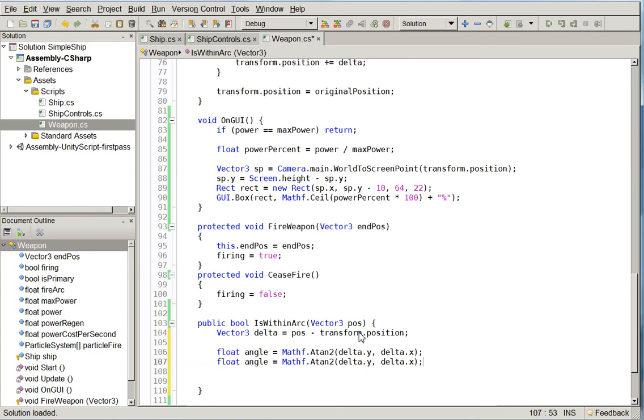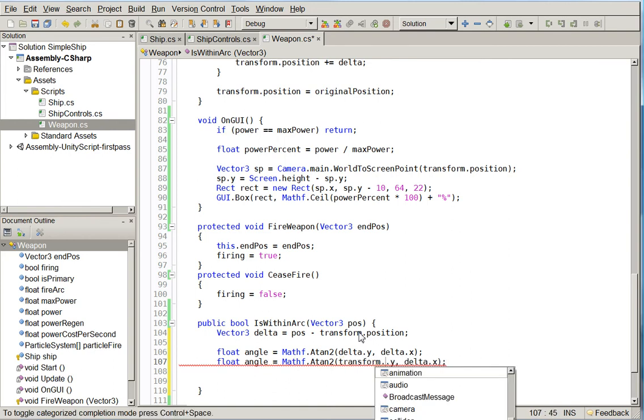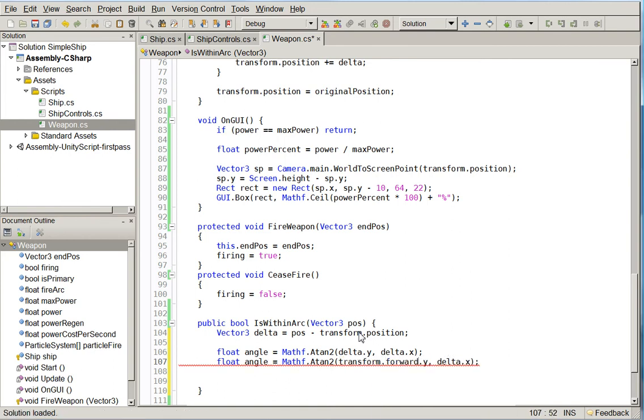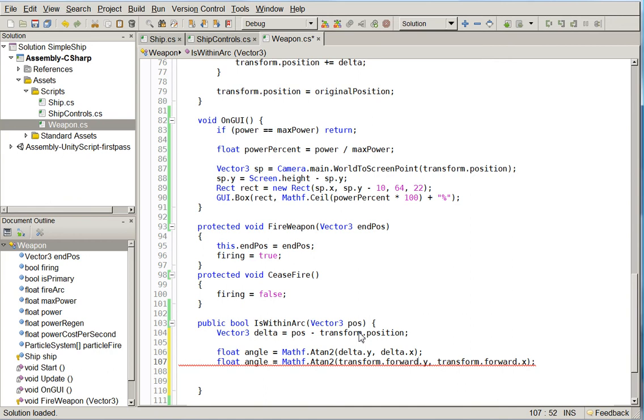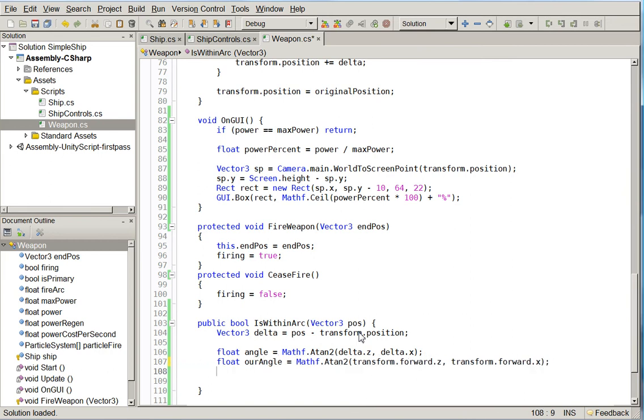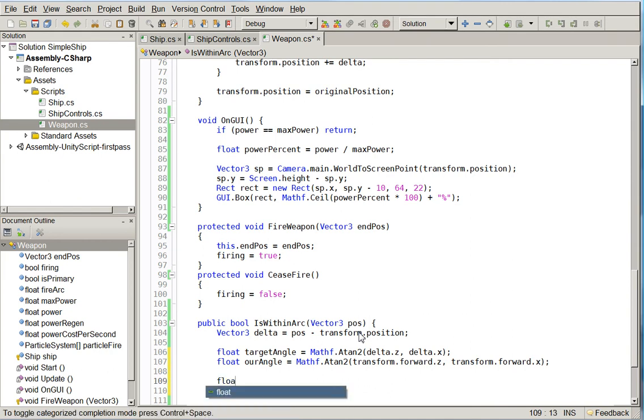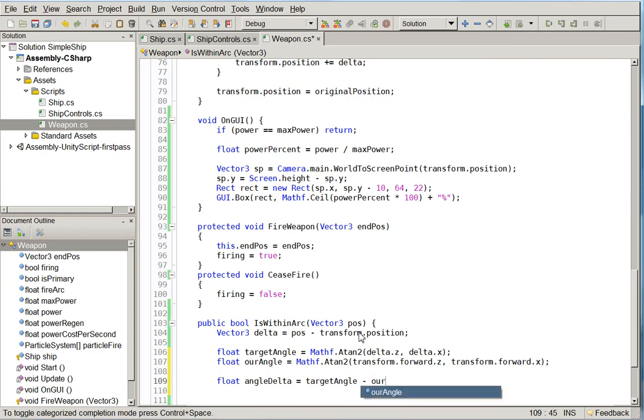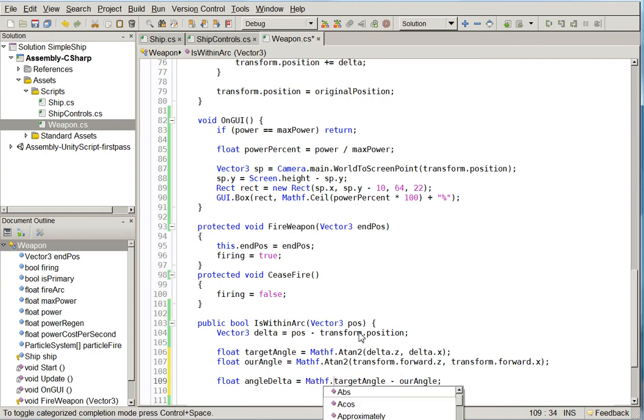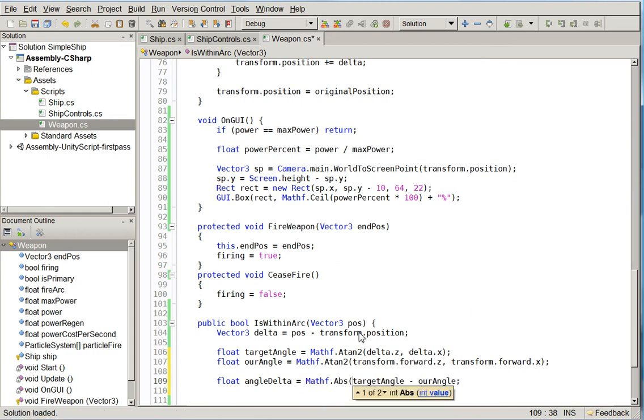And we can actually go ahead and just get the same thing from ourselves. So who else spotted the bug? Yep, that's right. All right.